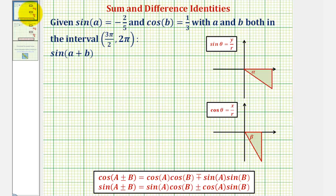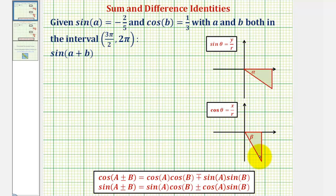We'll be applying the sum and difference identities provided here below. But before we apply these identities, notice that even though we're given sine A and cosine B, we also must determine cosine A and sine B. We'll determine these missing trig function values using the reference triangles provided here on the right, where to model angle A we'll use alpha as the reference angle, and to model angle B we'll use beta as the reference angle.